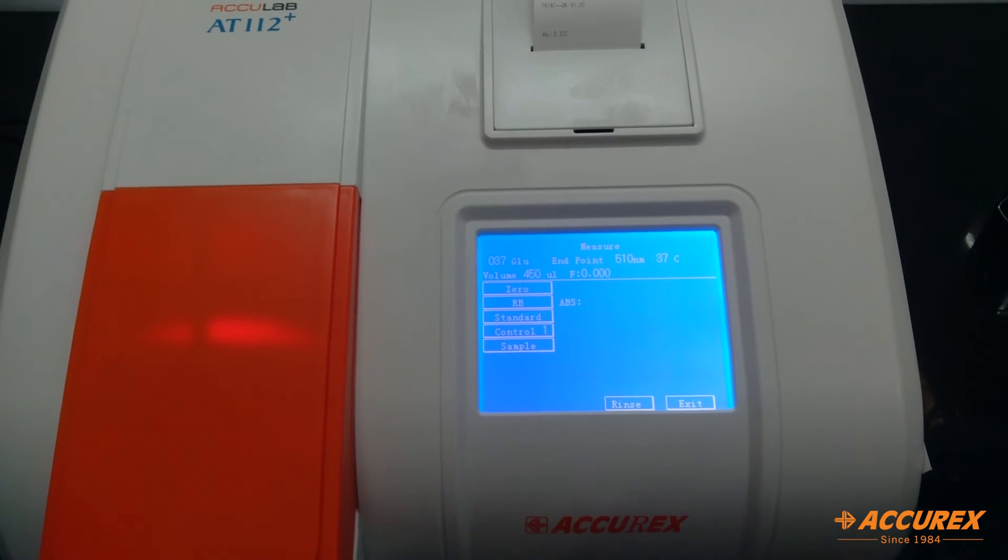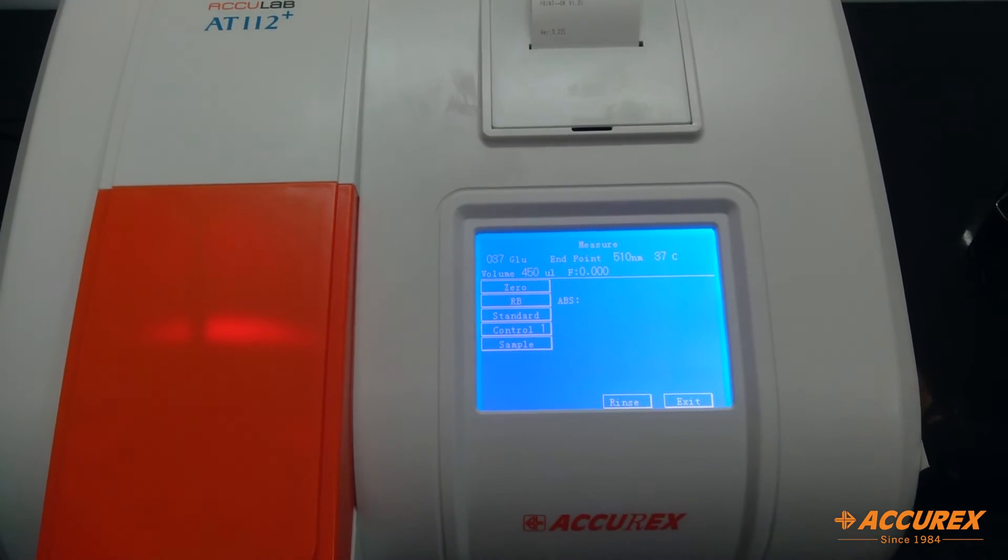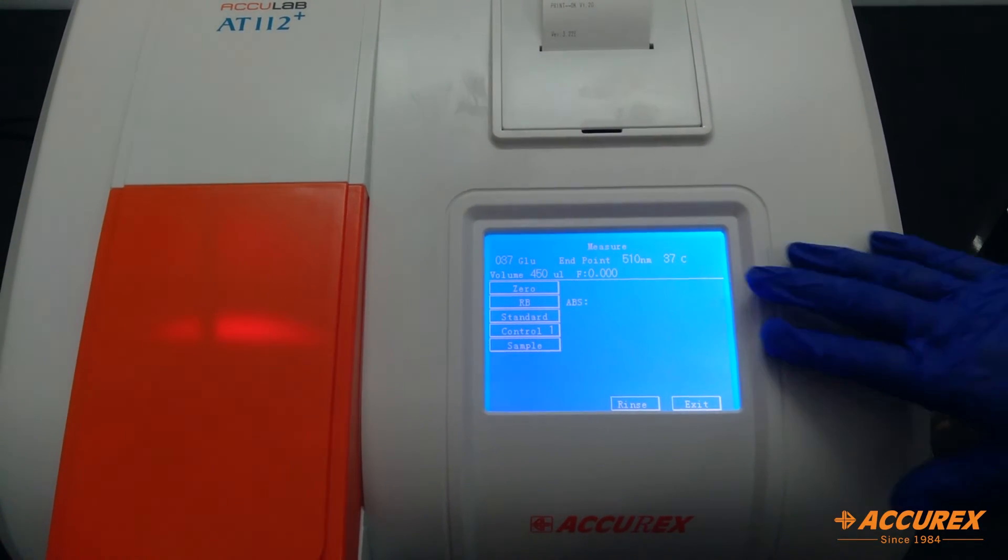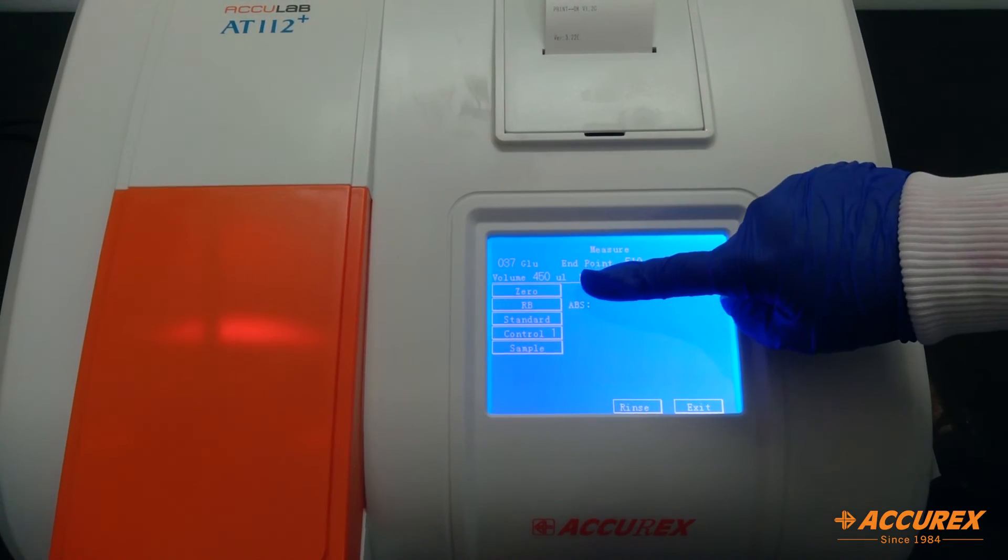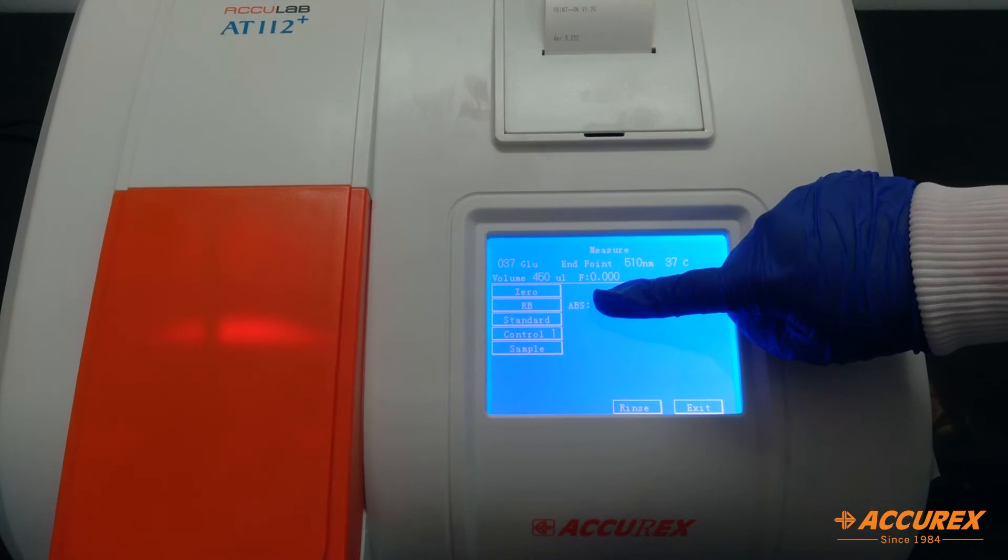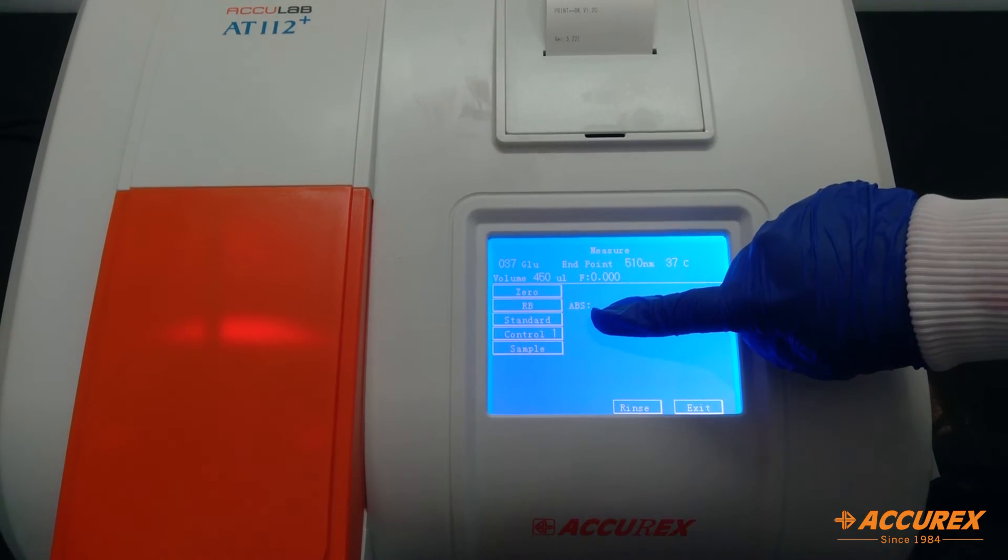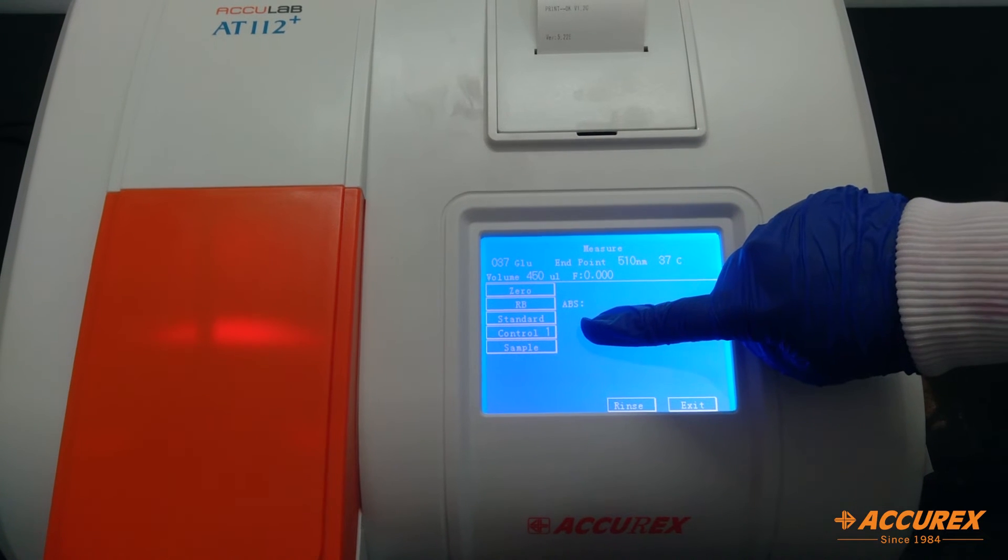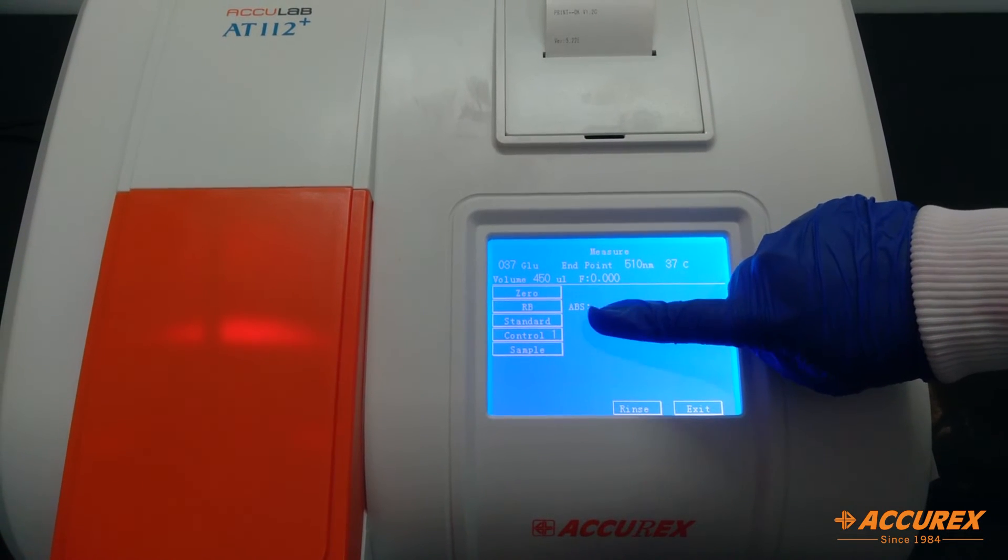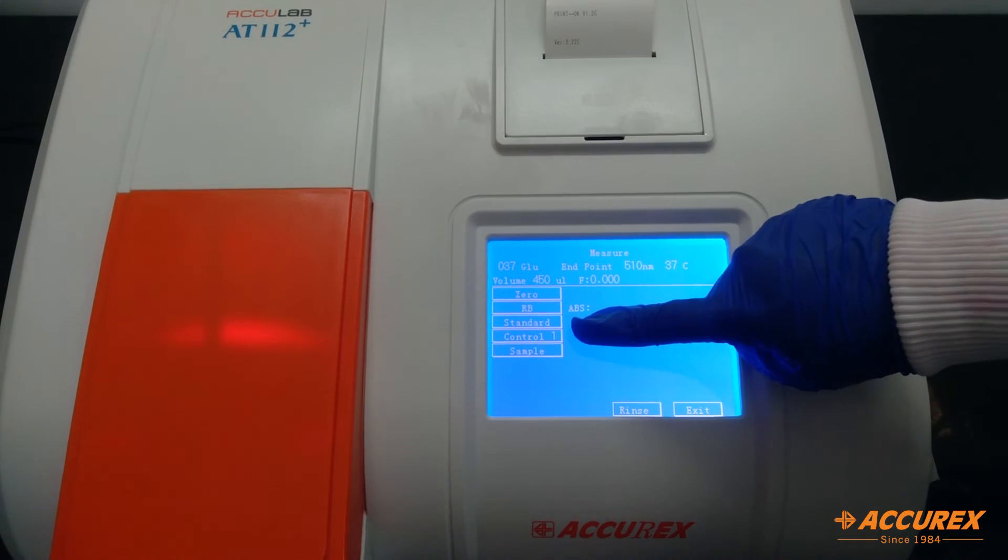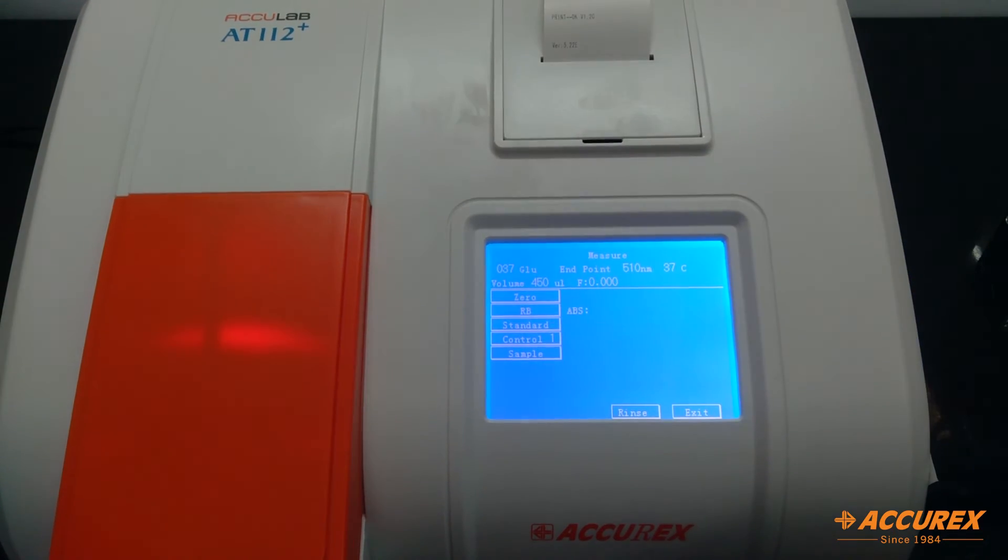We have created a new test, now we will go for the calibration part. So here you can see the first one which is zero, second is reagent blank, third is standard, fourth is control, and last one is sample. So if you want to run control you can click over here, otherwise you need to click on sample.